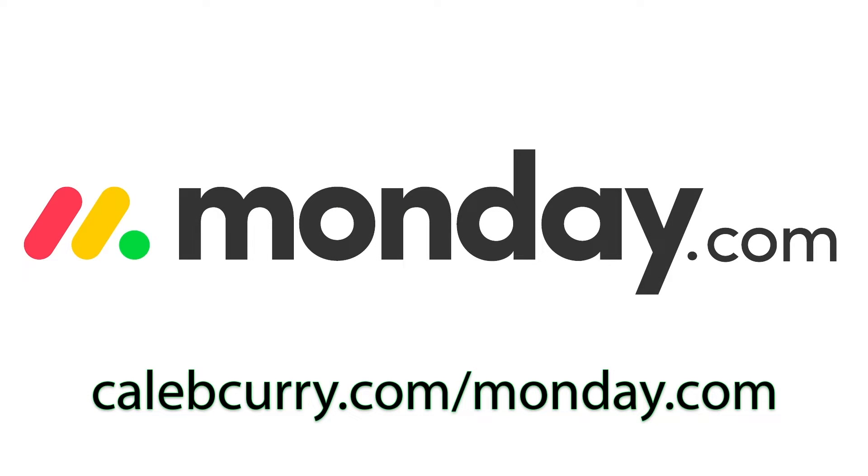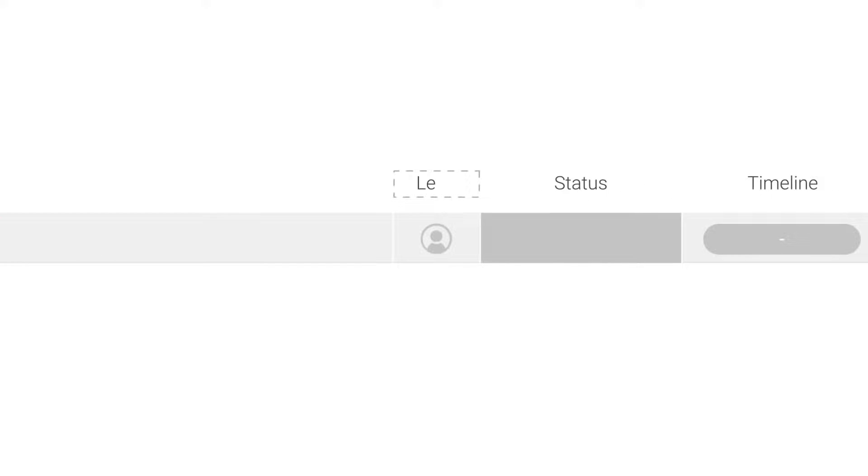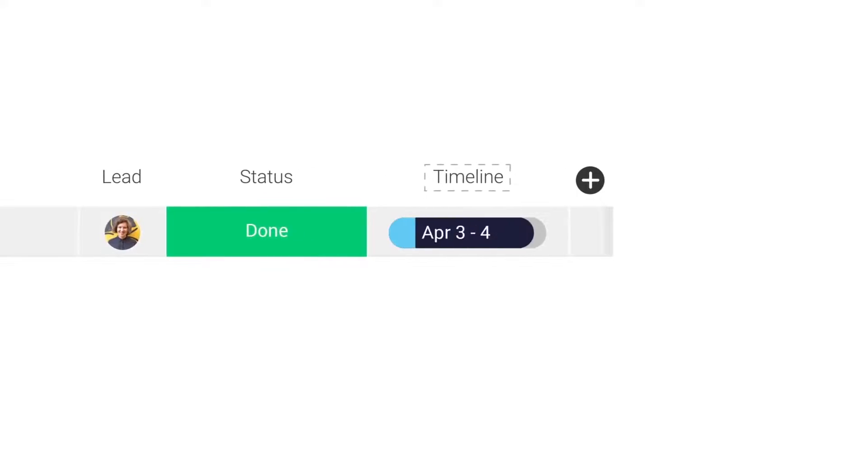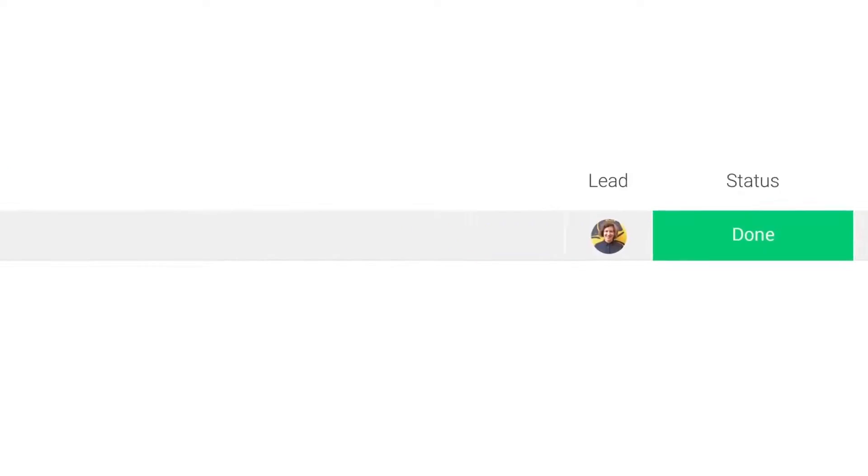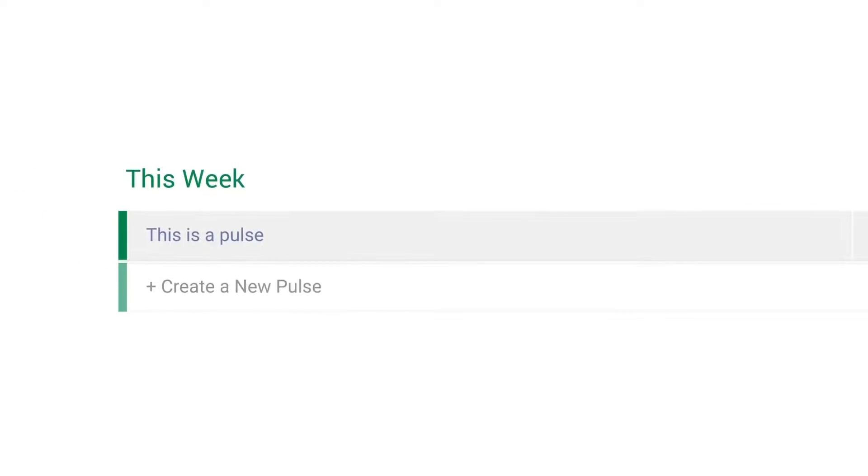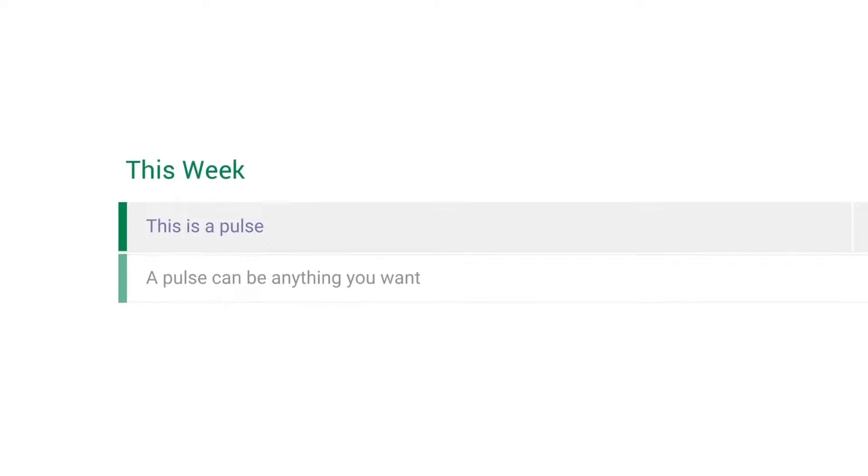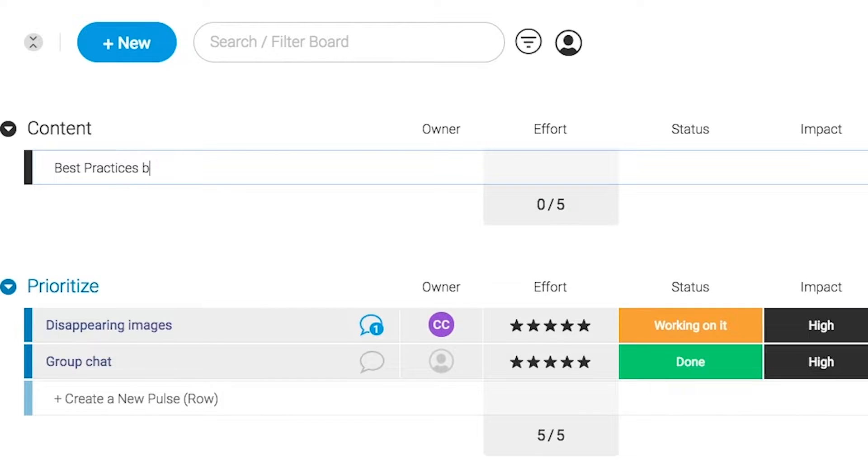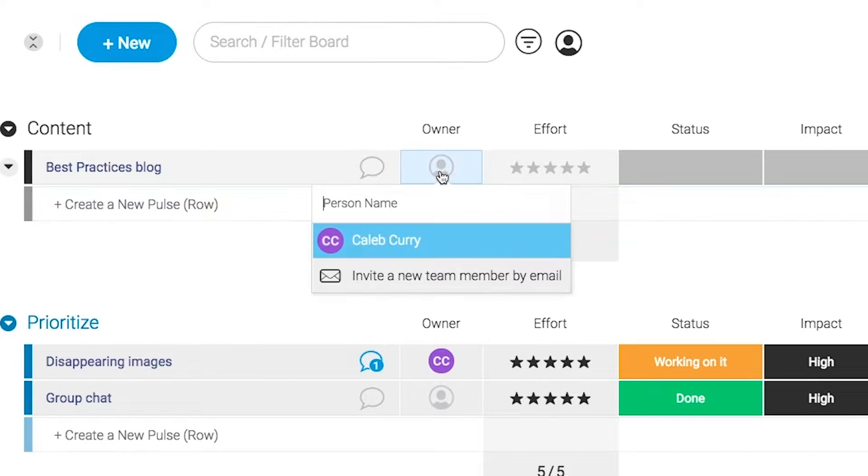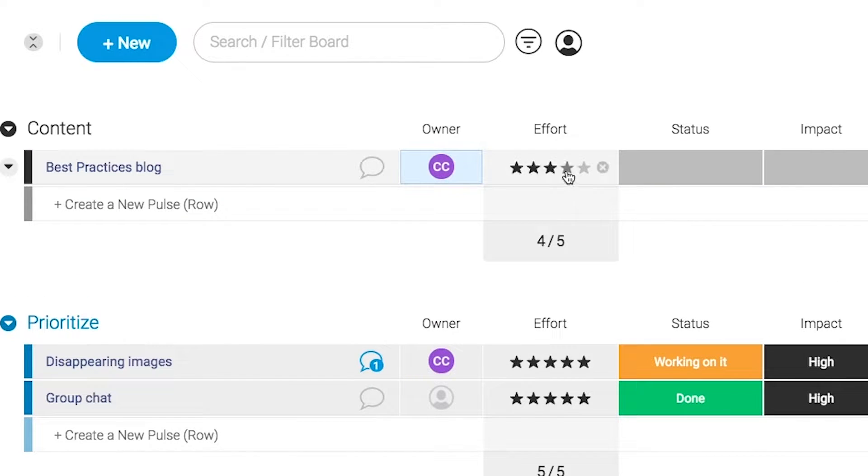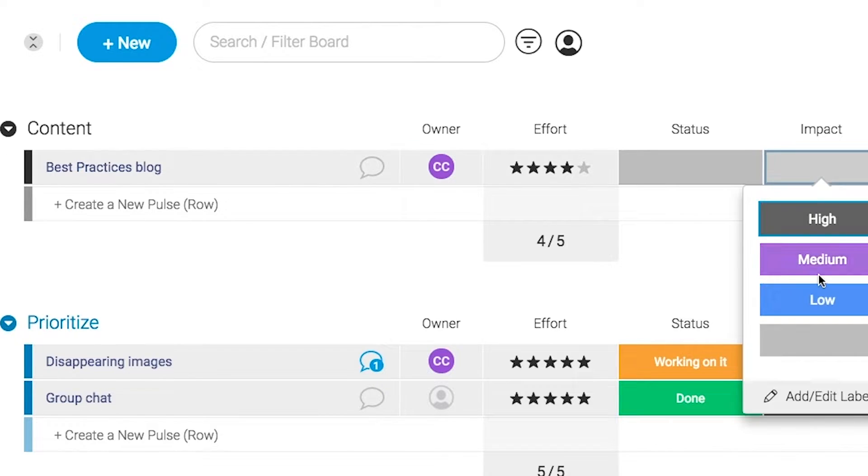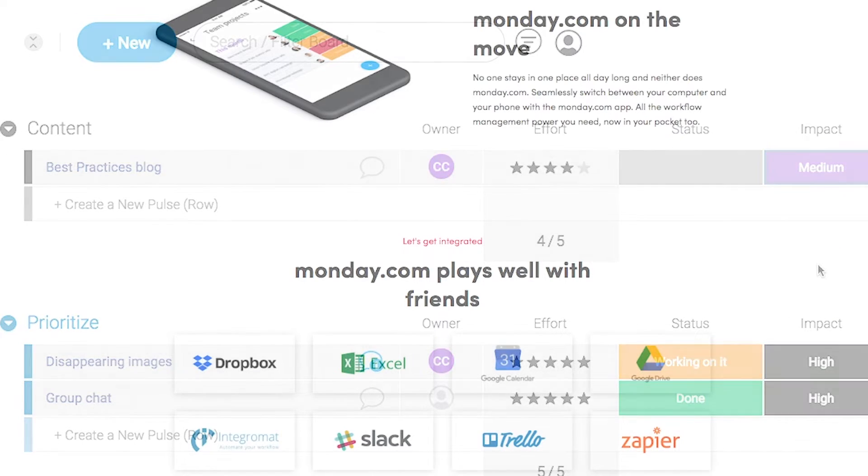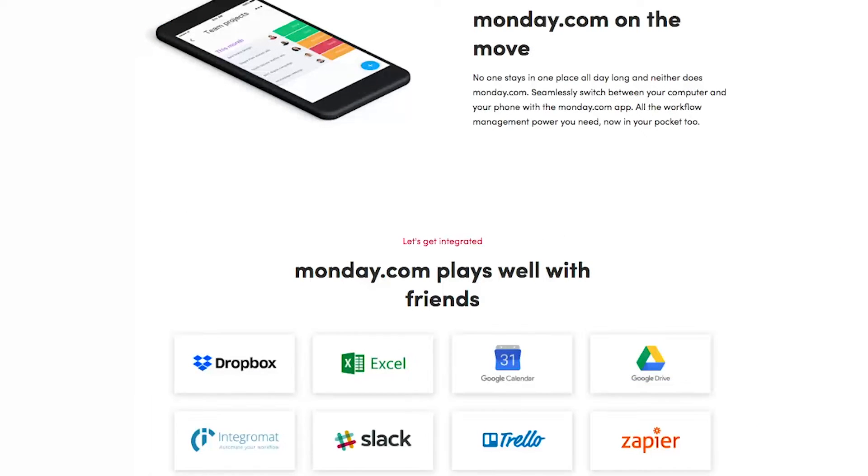Monday.com is your visual project management solution. This is the tool that allows you to see where every task or project stands with a single glance. With a fully customizable interface, you can create the exact workflow that you need for you and your team to get stuff done. Monday.com is available on mobile and integrates well with some of the most popular tools out there. So get your life in order by giving it a try for free, link in the description.